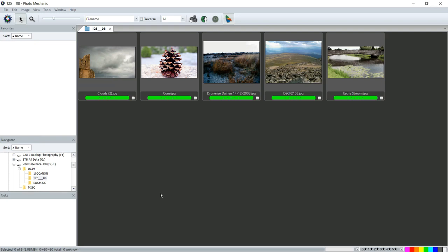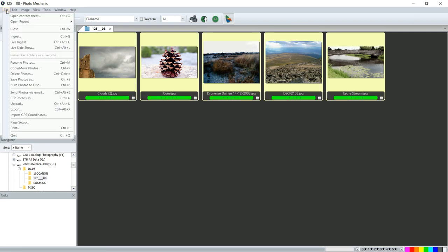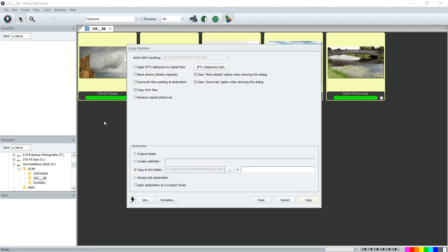And what I want to do next is I basically want to have copies of these sent to my desktop in a folder where I can pick them up from Lightroom. So I'm gonna hit Ctrl+A to select all of them, and I'm gonna go up to File, and we're gonna go to Copy and Move Photos. And again, it's a copy, so your photographs on your SD card are still intact.